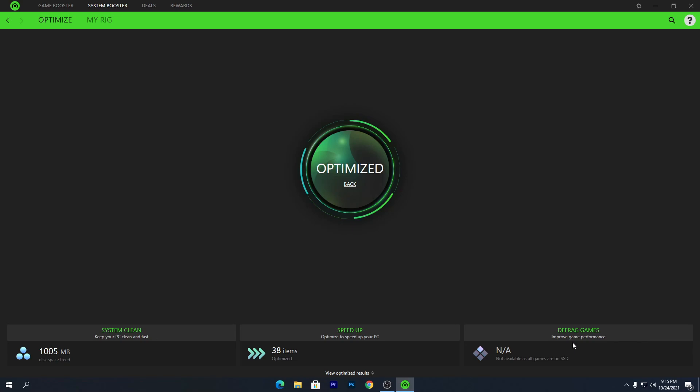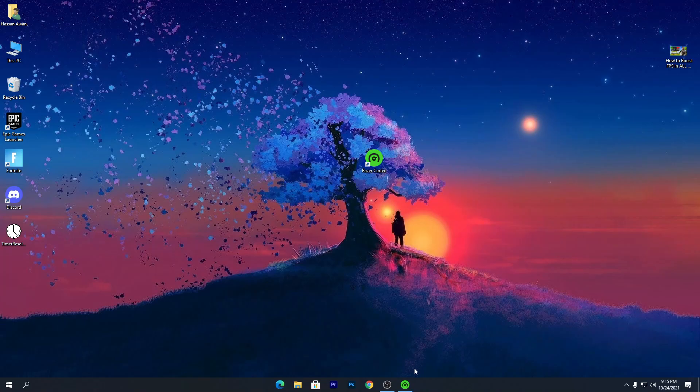Once you're done with all the settings, simply minimize the software in the background, launch any game, and enjoy the best performance with any PC build. I hope this video helped you boost the performance of your PC. Make sure to tell me in the comments what you think, and I'll see you in the next video — peace out.